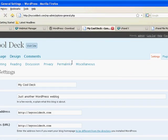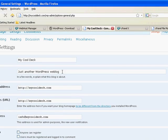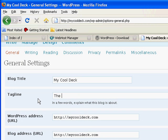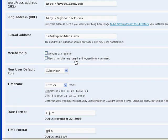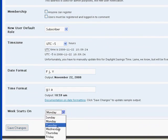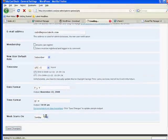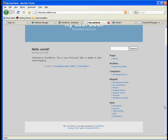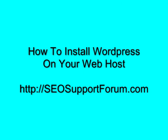Let's just look at a couple of little settings in here. Mycooldeck — we change the tagline to 'the greatest decks ever', and all that's the same. My week starts on Sunday. Save that. Let's just look at the site. Something's a little bit wrong with the theme, but that is the basic install. So come see us at seosupportforum.com.